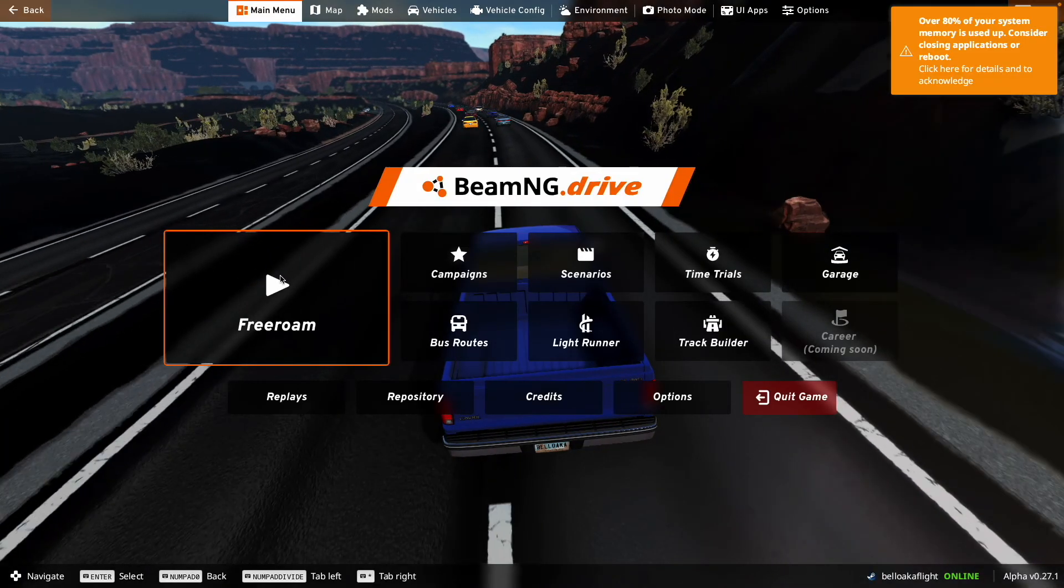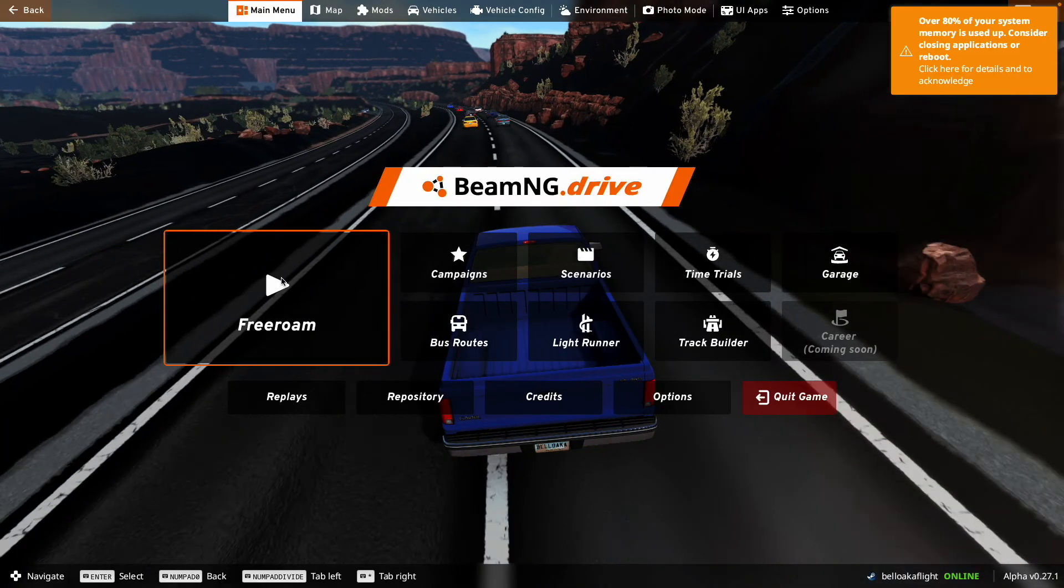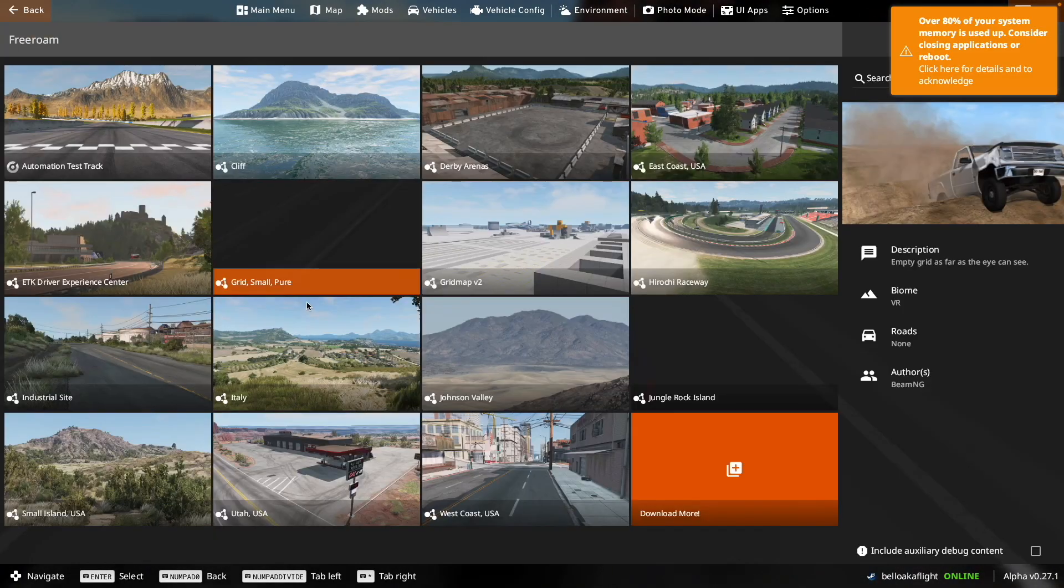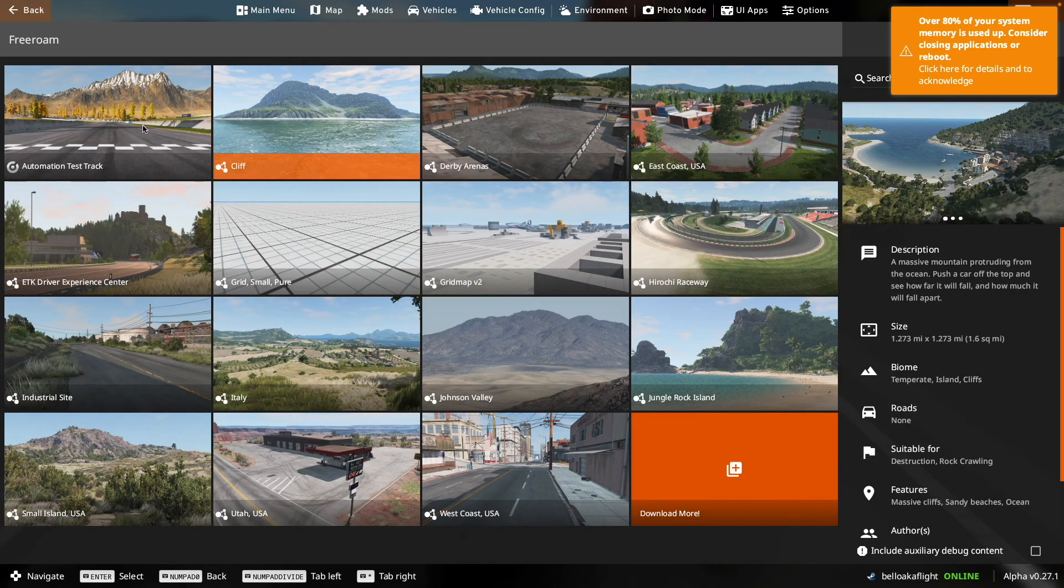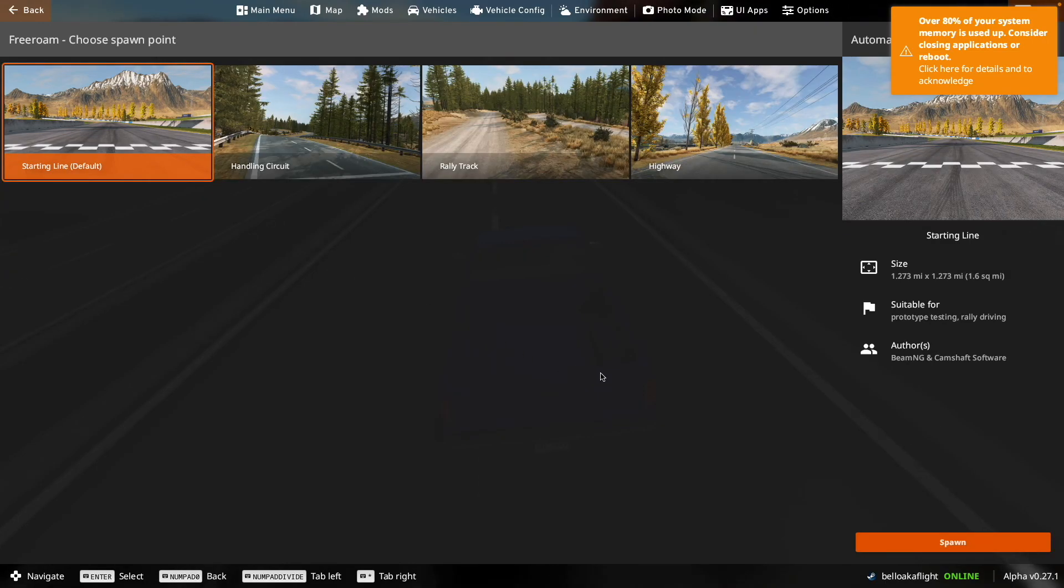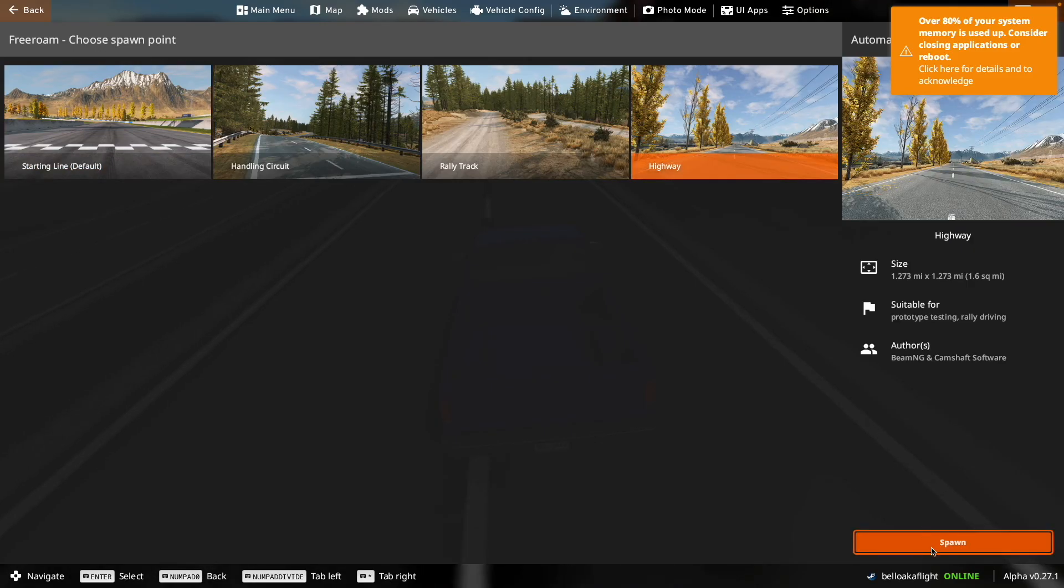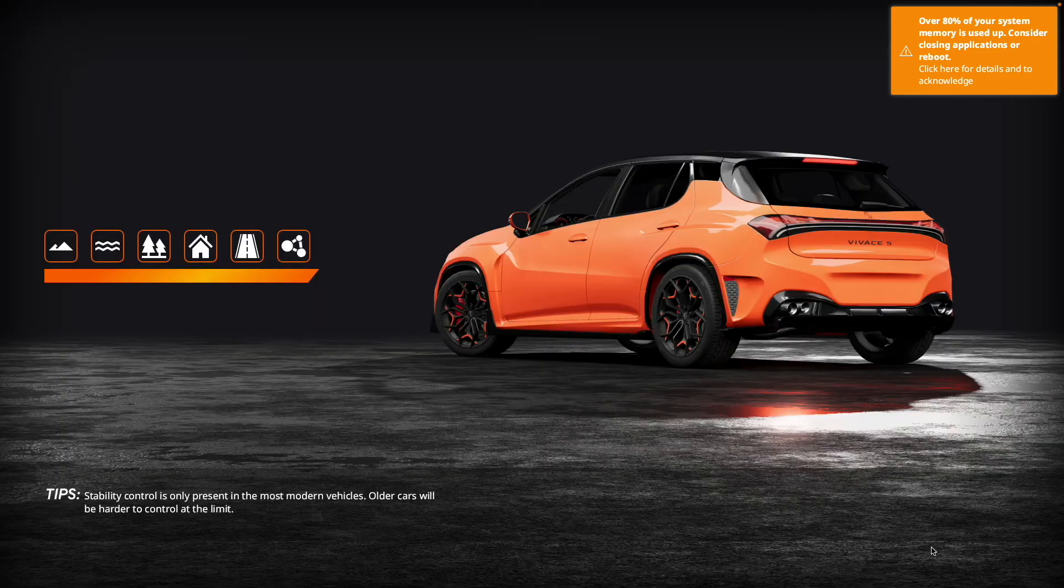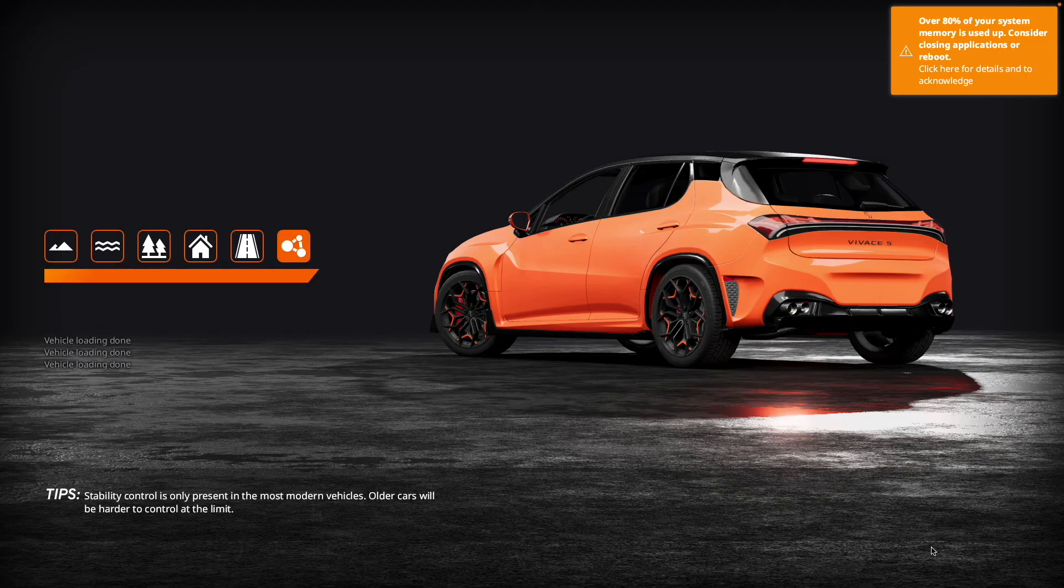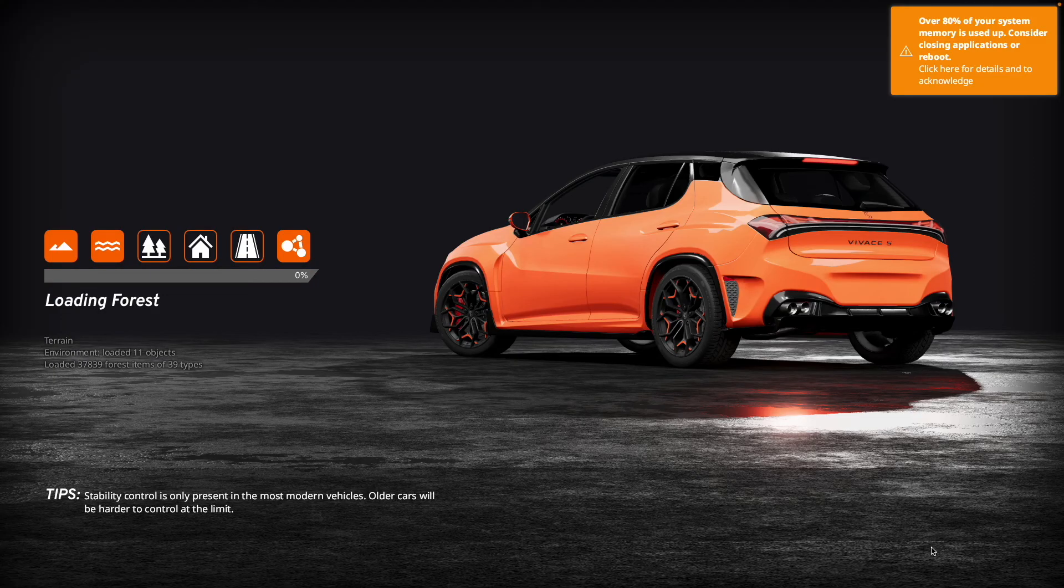But now let's talk about what works. So as I mentioned before, some of these maps work, like this one, and so I'll go to this one because it actually works pretty much perfectly. You still can't spawn up traffic though, because it still gets too laggy, but you can do pretty much everything else.